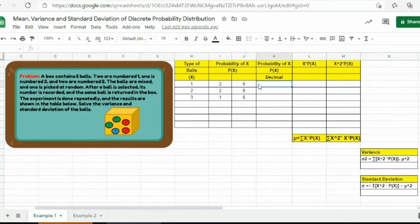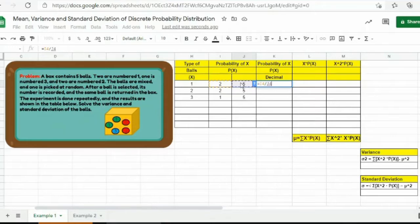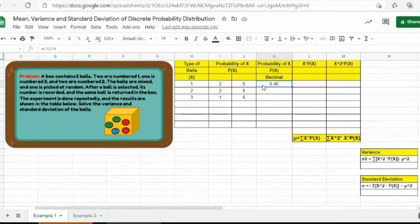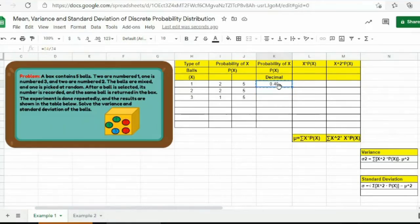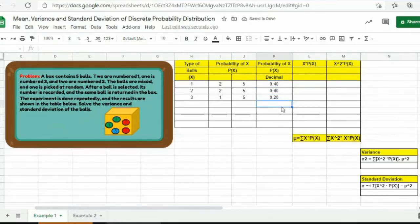Now for decimal form, we will convert the values for the probability of x into decimal. Press the equal sign, then the numerator — two — then the division symbol, and then five as the denominator, and then press enter. You will have 0.40. We can convert a fraction into decimal by dividing the numerator by the denominator. The same thing applies for number two and number three. We can copy the formula: go to 0.40, press Ctrl-C, highlight the cells for two and three, and then press Ctrl-V. So we will have 0.40, 0.40, and 0.20.